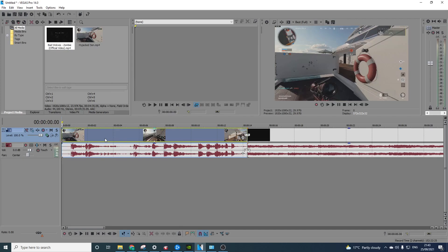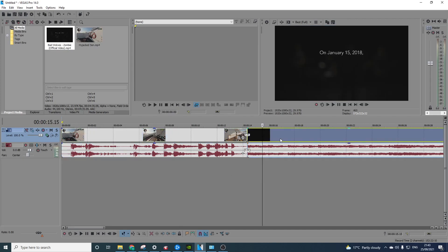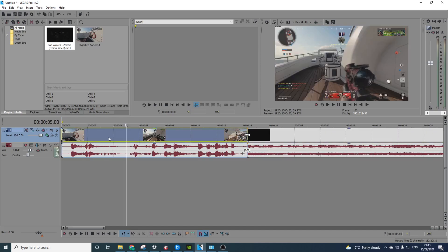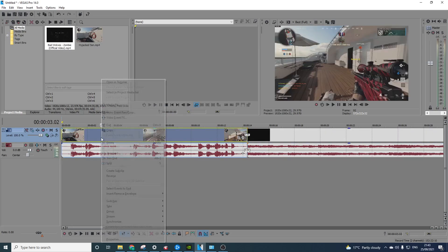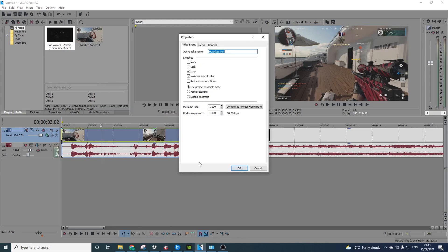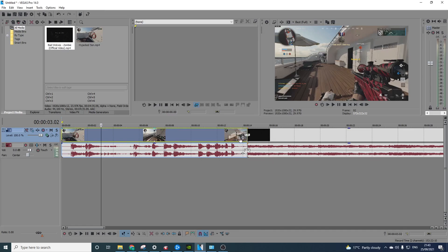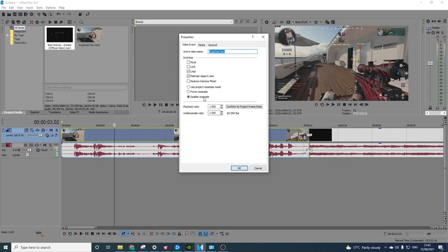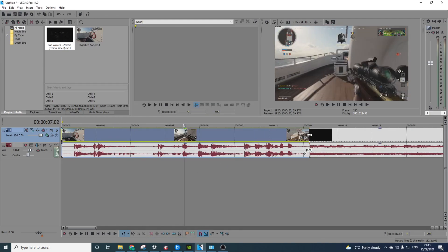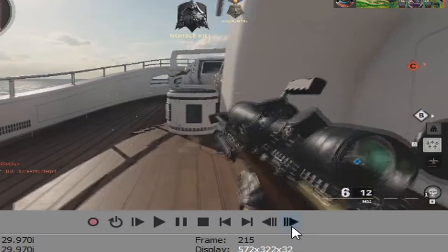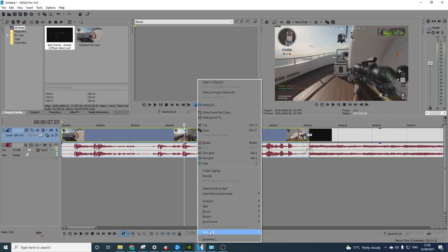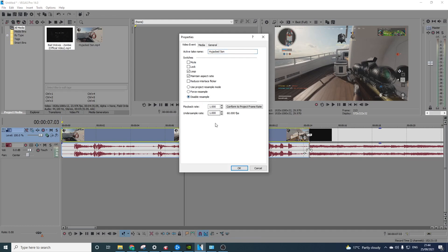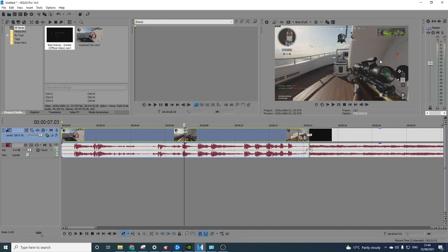To save time, I've already selected a clip and a song. First of all, with any clip, you want to right-click it, go to Properties, and disable the resample. Just make sure to always disable resample on anything you put in. Because if it's not disabled — you can see here on the barrel there's blur. So to get rid of that, right-click Properties, disable resample, and the blur's gone.